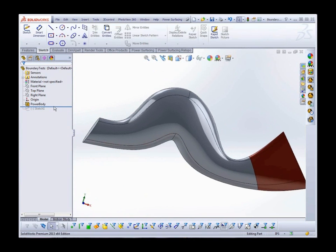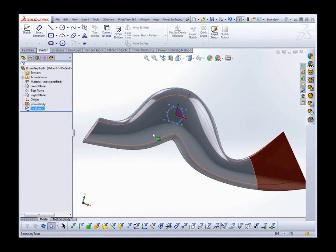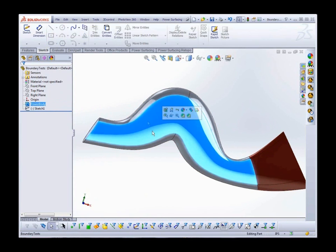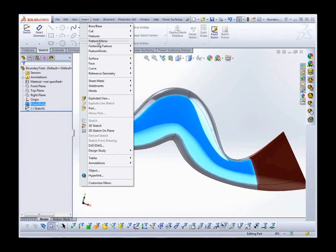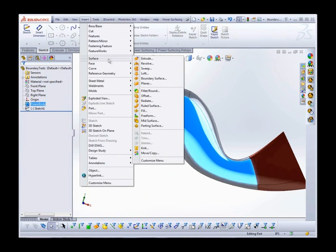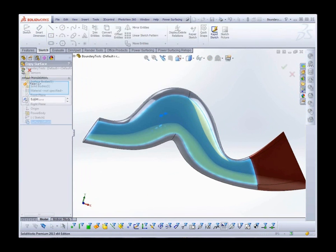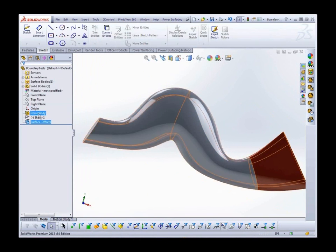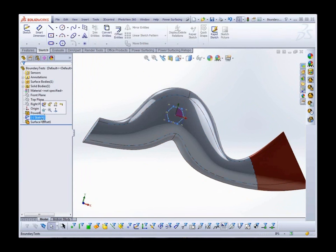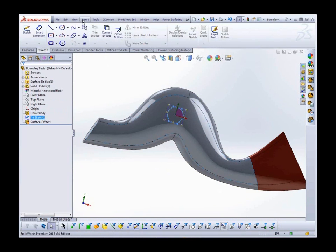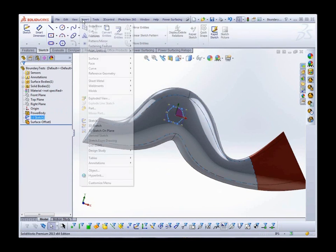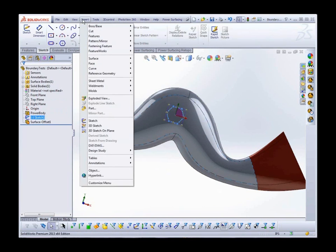I've prepared a little sketch, so let's select the front surface and create an offset. Insert, Surface, Offset. And now I'll trim it. Insert, Surface, Trim.